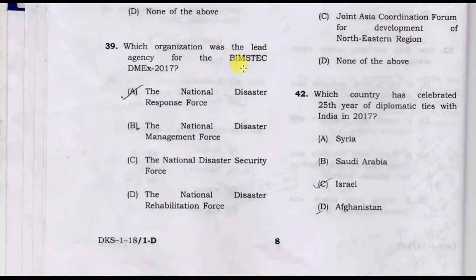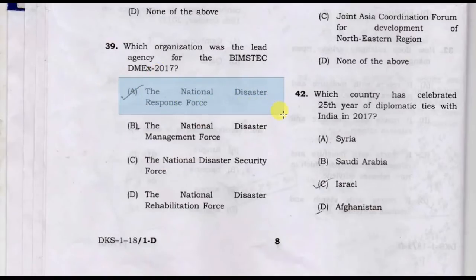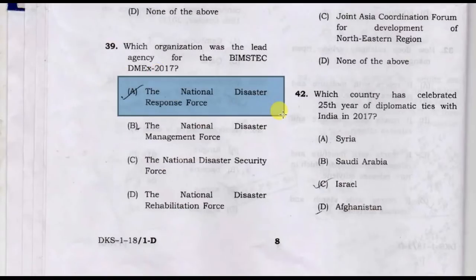Which organization was responsible for DMEX 2017? Option D: National Disaster Response Force is the correct answer.